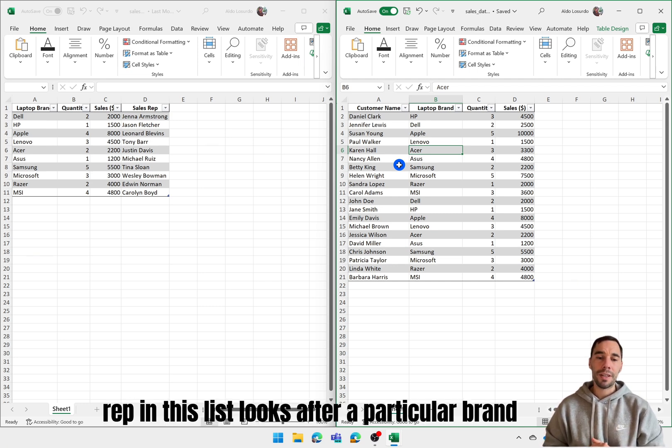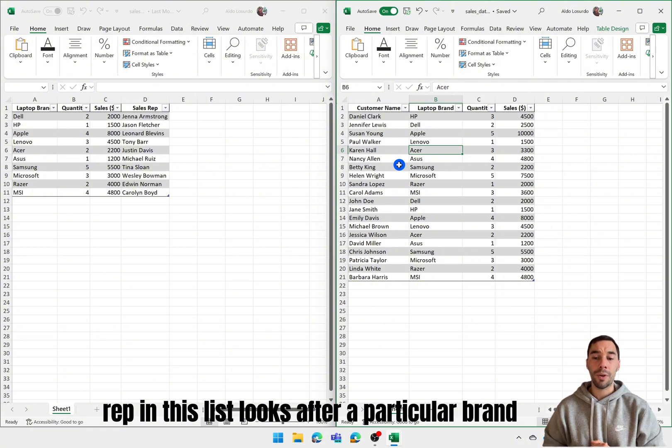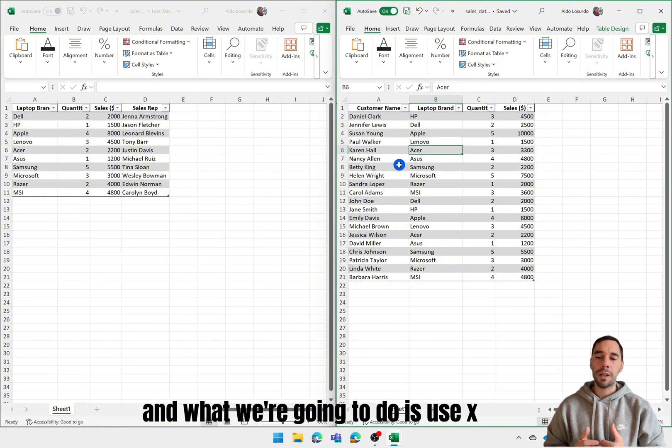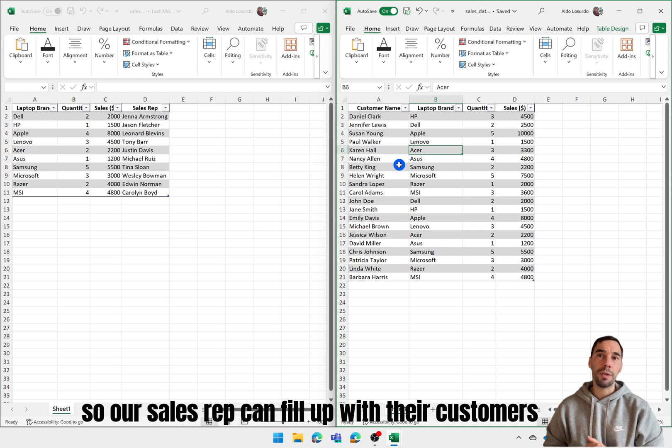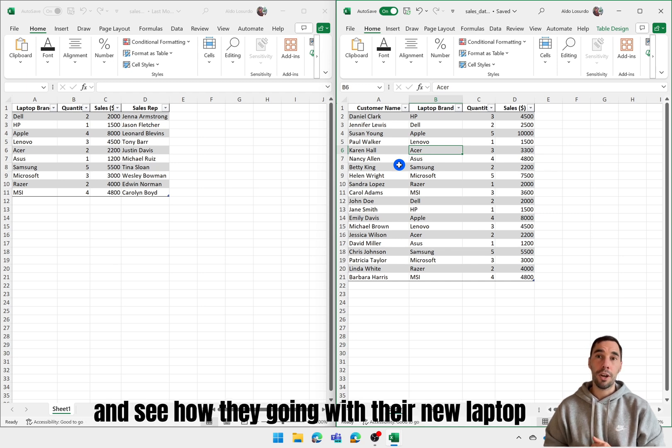Each sales rep in this list looks after a particular brand and what we're going to do is use XLOOKUP to marry these across so our sales reps can follow up with their customers and see how they're going with their new laptop.